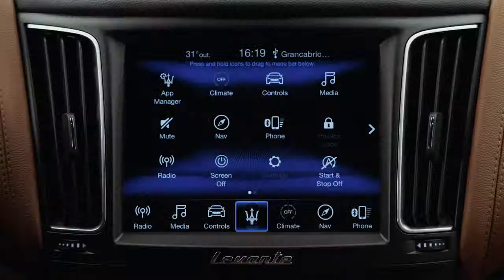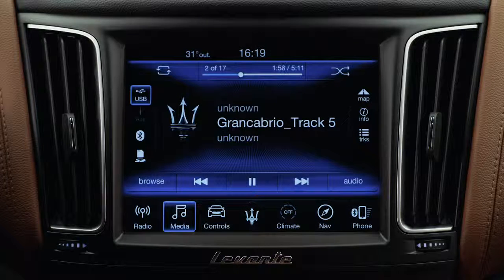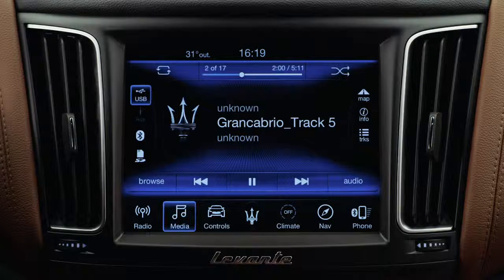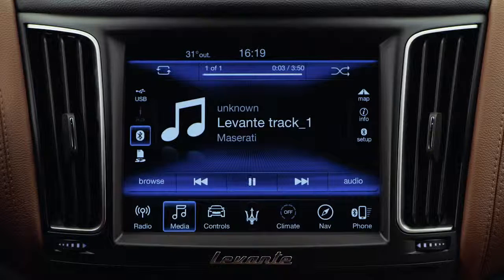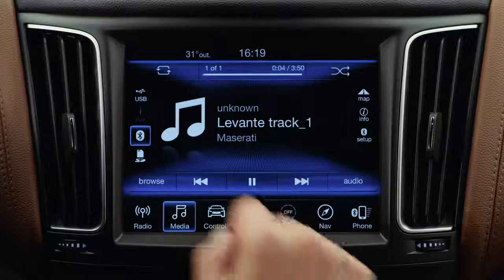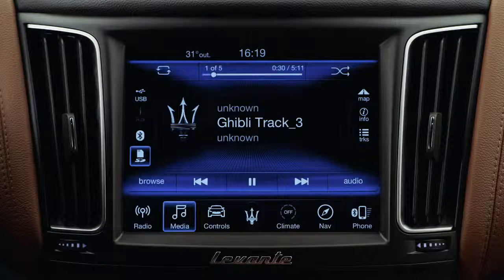You can listen to your music from different sources. You can choose between USB, SD card, AUX, or Bluetooth. The different sources can be managed from the media page.